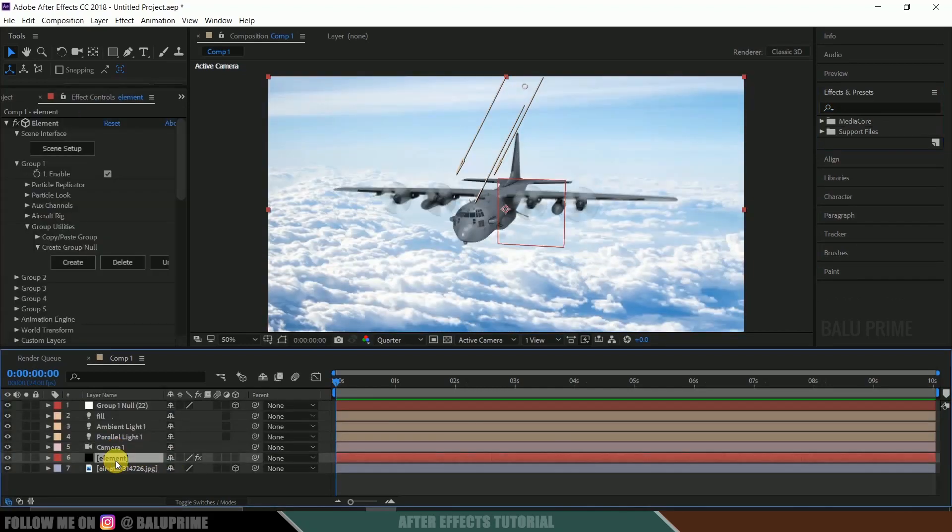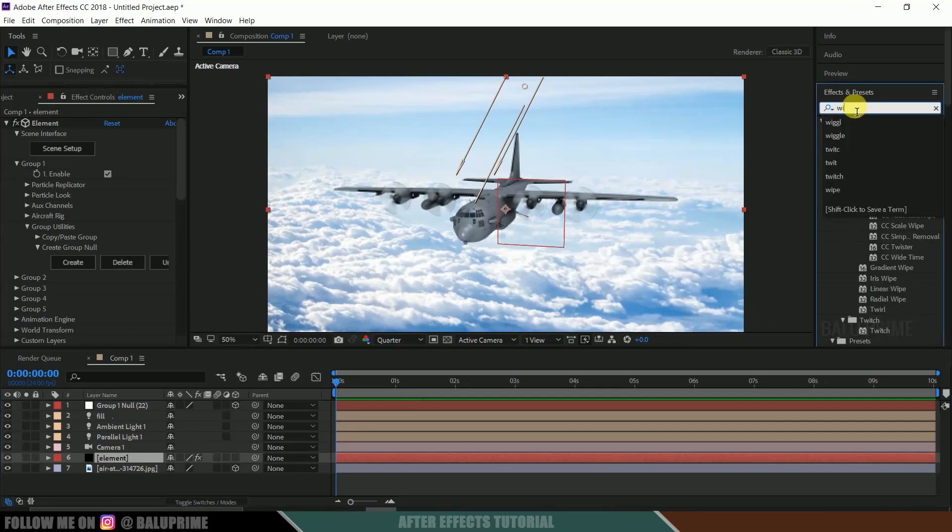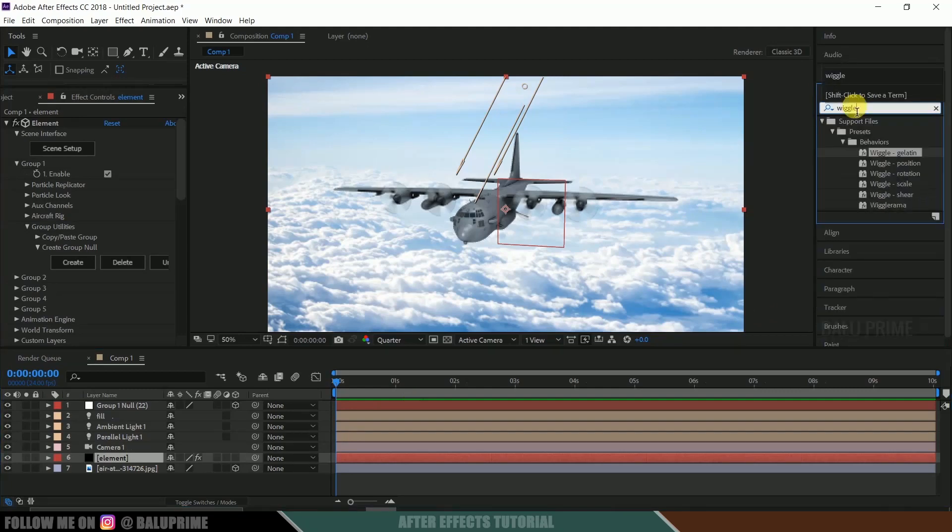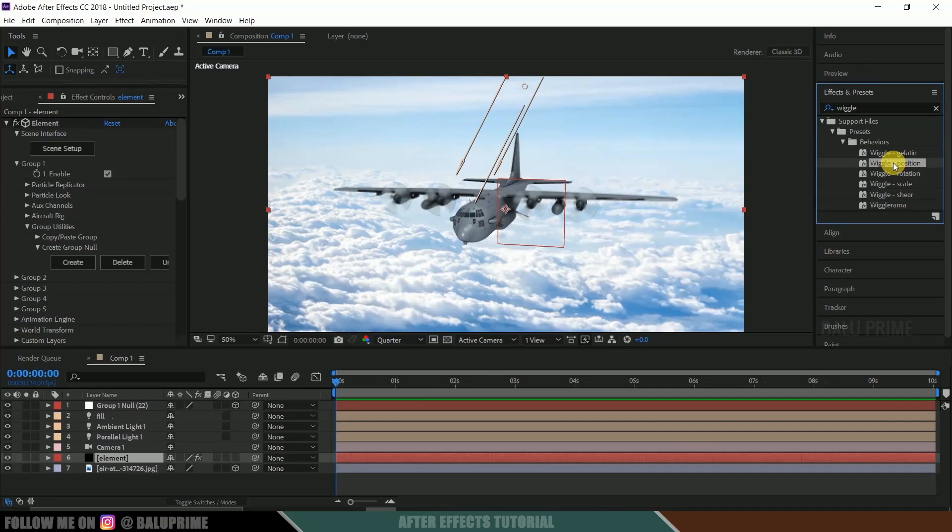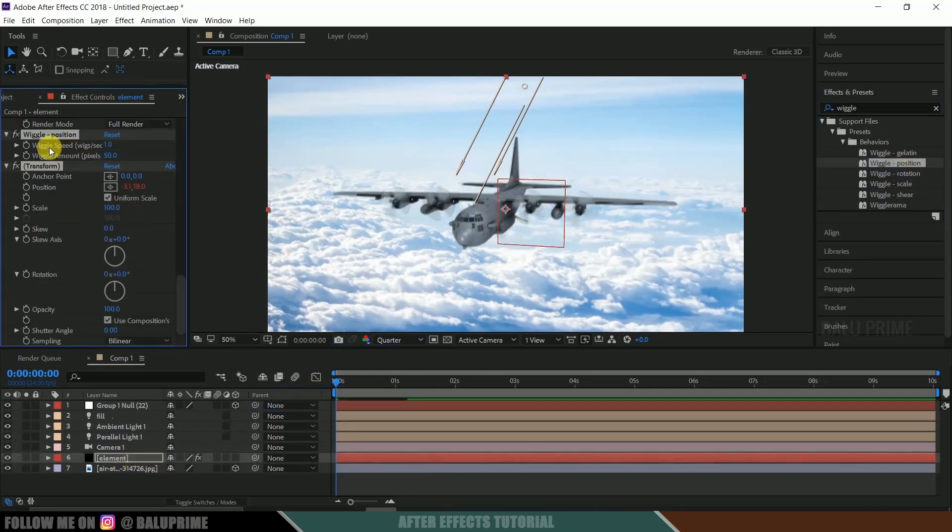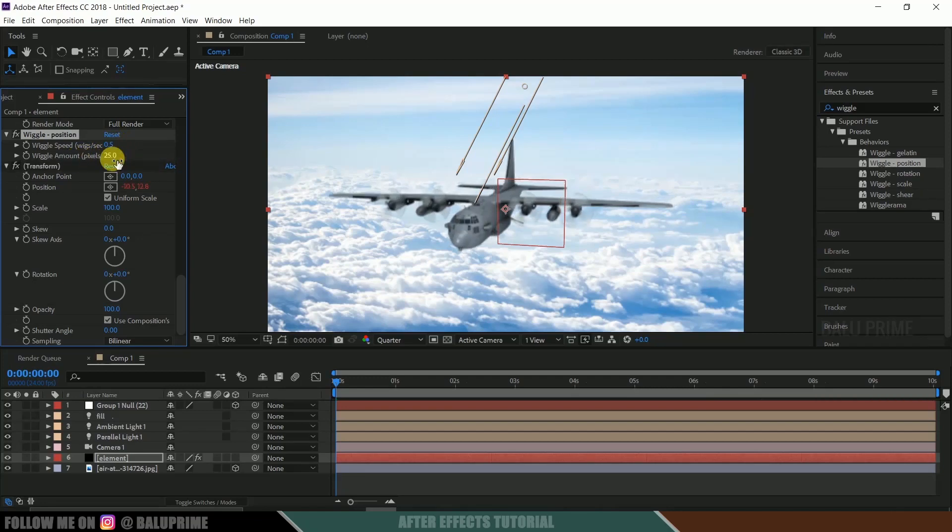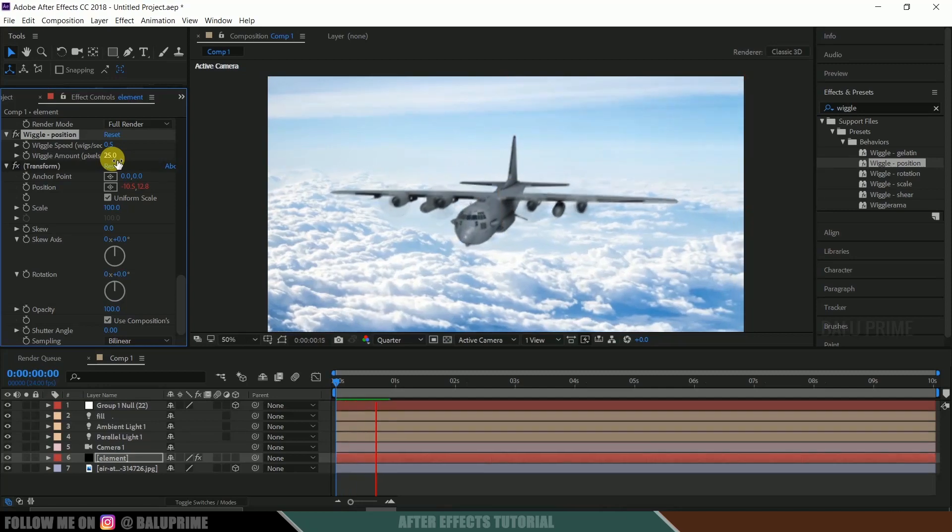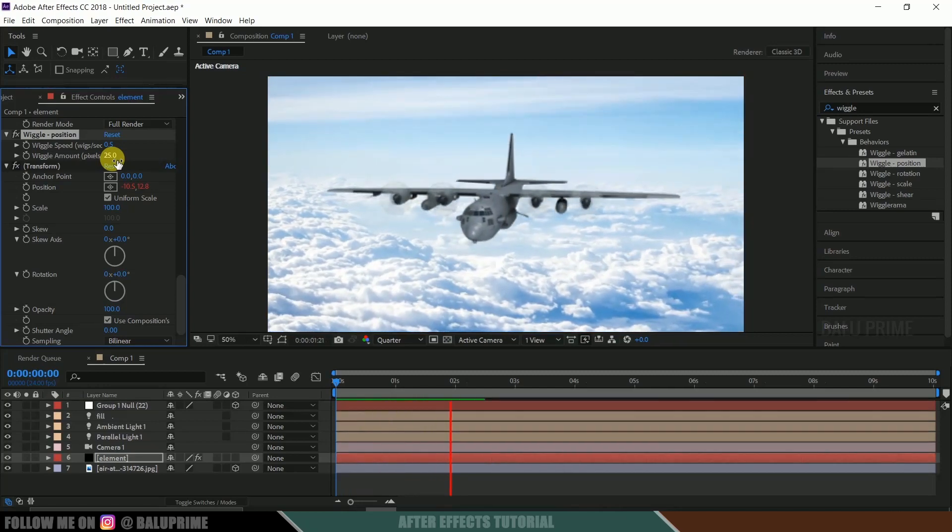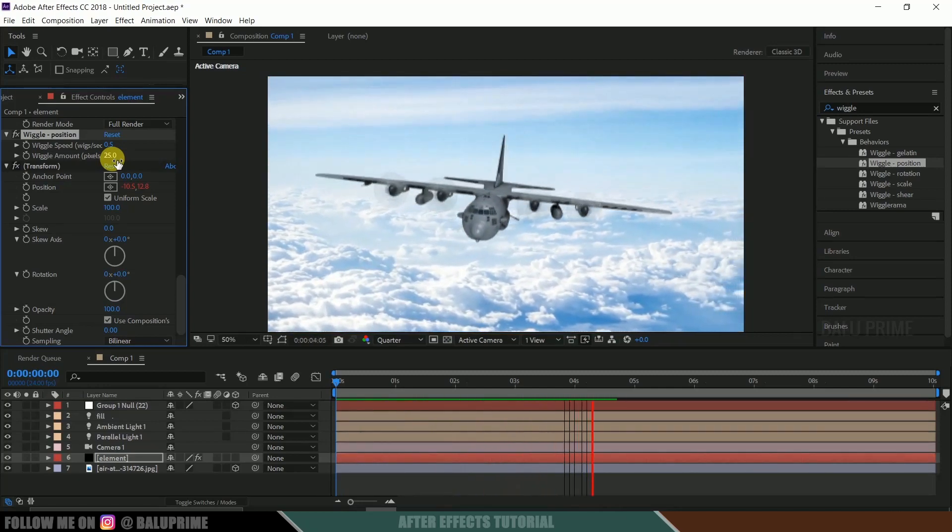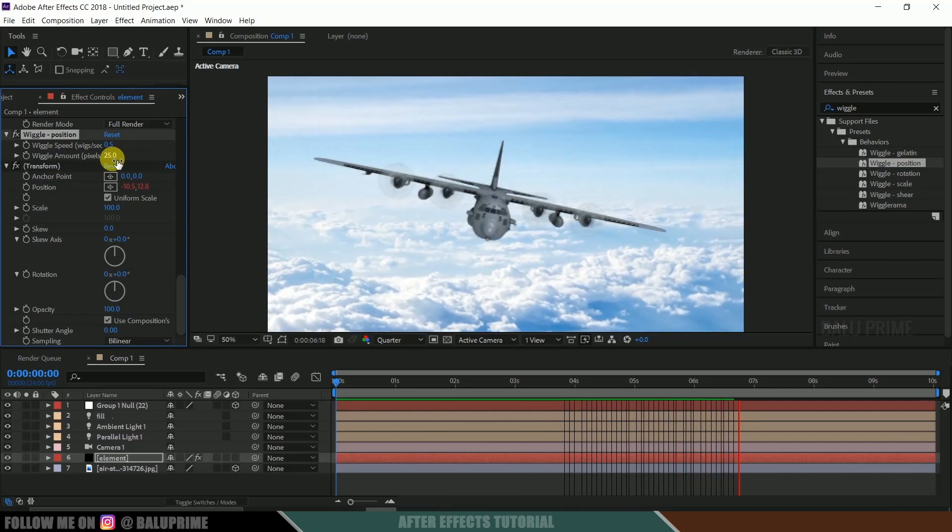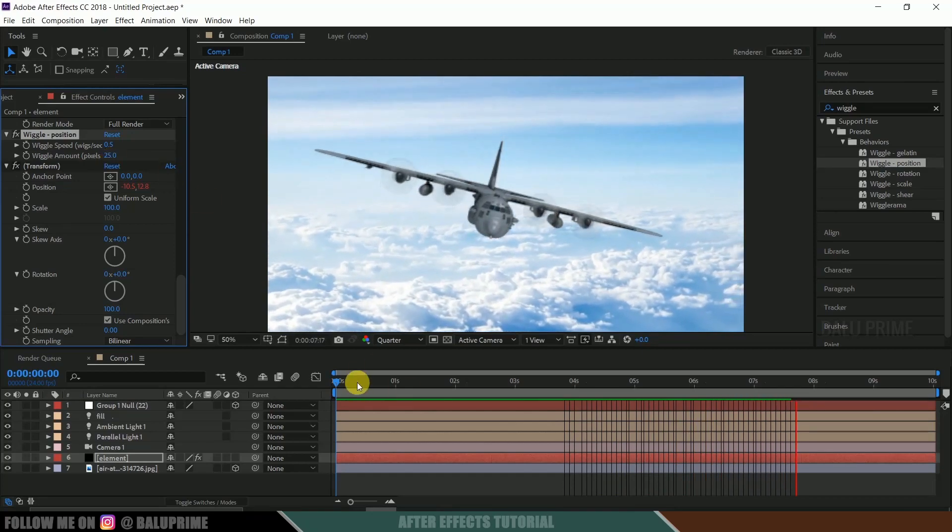Now select this element layer. Come to this effects and presets and look for wiggle. Select this wiggle position and drop it onto this element. Let the wiggle speed change to 0.5 and wiggle amount 25 pixels. Okay, let's see. So here you can see we got a bit of wiggle movement to our plane model.